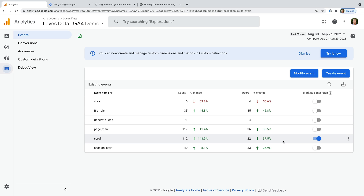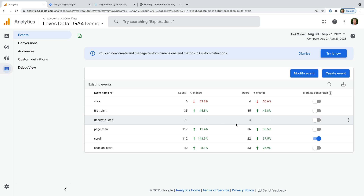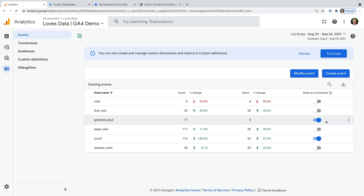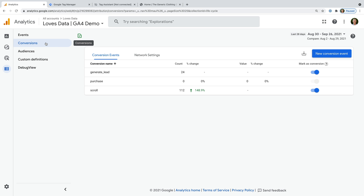We can see that the event named scroll has already been enabled as a conversion in our reports. And we can see there is another event named generate lead. This is an event I've created to report when people submit their contact details. Let's enable this event as a conversion in GA4. Now moving forward, this event will be counted as a conversion in our reports. Let's head to Conversions. We can now see generate lead is included in the list of conversions.